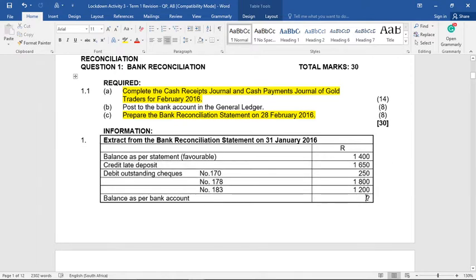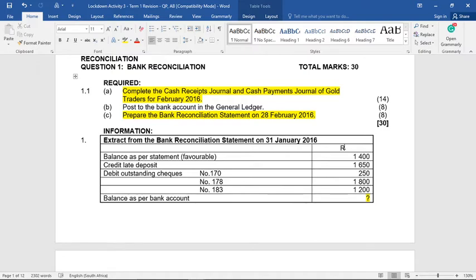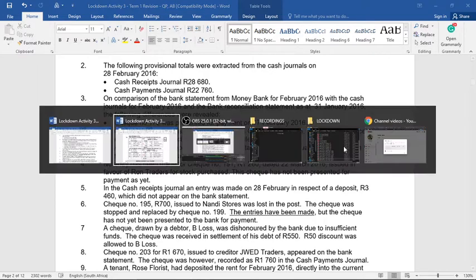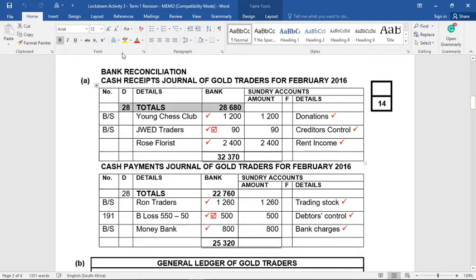One thing to note is that the bank account balance is a question mark — we'll get there just now. We will reconstruct this one-column recon into two columns, and the balancing figure will be that question mark. The following provisional totals were extracted from the cash receipts and cash payments journals. The first step is simply to take those totals; it looks like they've already been printed in your answer book, robbing you of an extra easy mark maybe, but there it is — we've started.